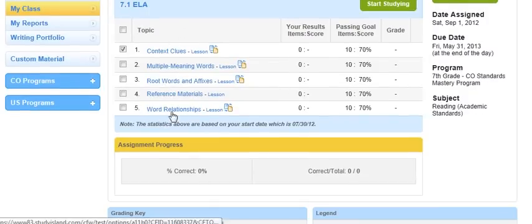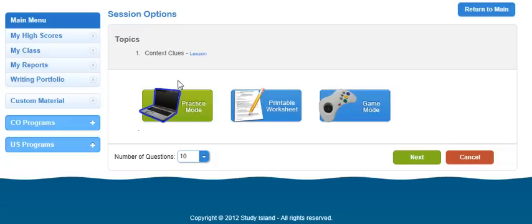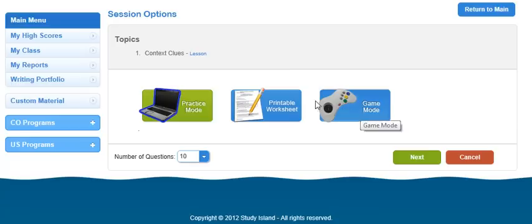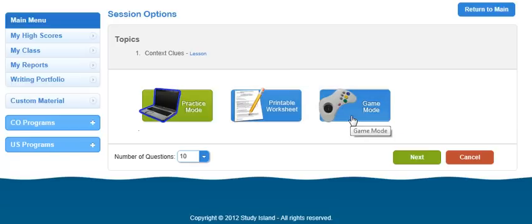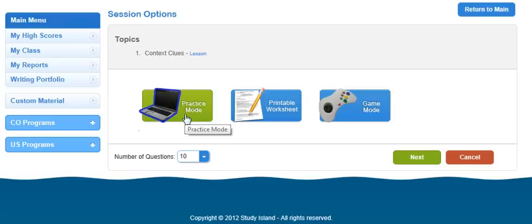These are the blue ribbons that need to be completed. Go ahead and click on the title and it'll bring up a screen that gives you three options: practice mode, printable worksheet, or game mode. You're welcome to print off a worksheet to practice the concept or play some games. But go ahead at the end of practicing, click on practice mode and select 10 questions, and then hit next.